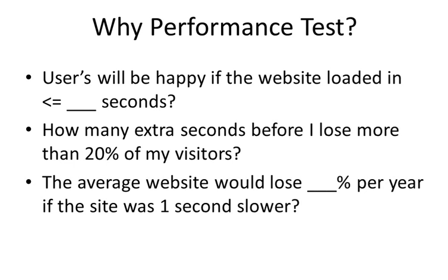And that really answers the question why performance testing is important. Now, you may really want to deny this, but all applications break down under stress. And the question is, do you really know how much is too much?